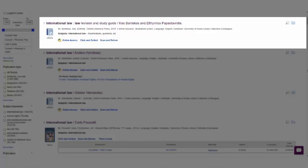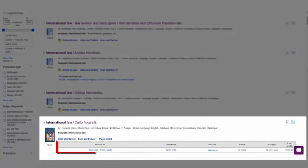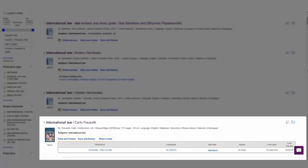Where there is a print book, you will see the availability of this book in the library and where it can be found. You'll also see links for the current services that are available, such as the scan and deliver service.